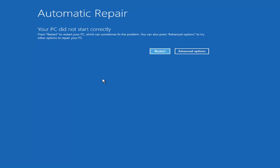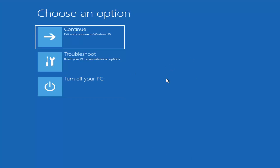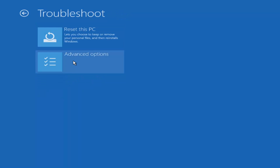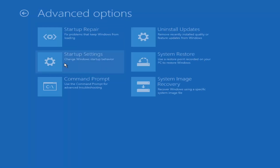It says 'Your PC did not start correctly.' You can press Restart, or try advanced options. It appears that Startup Repair did not resolve the issue. You could try a normal restart, but otherwise we're going to go back into advanced options. Under 'Choose an option,' select Troubleshoot again, then Advanced Options — this would be method number three.